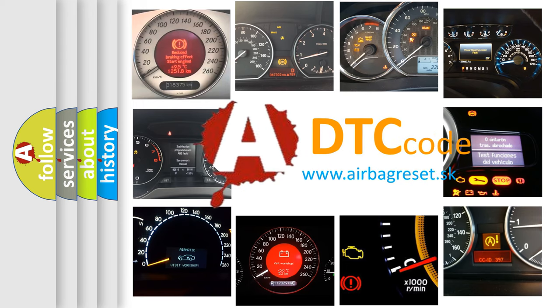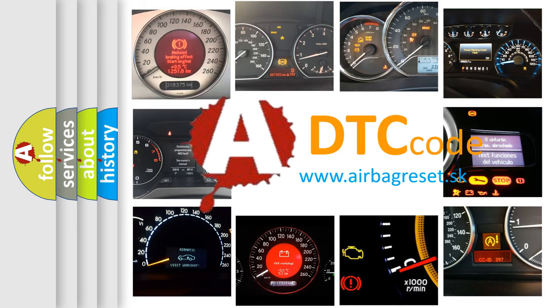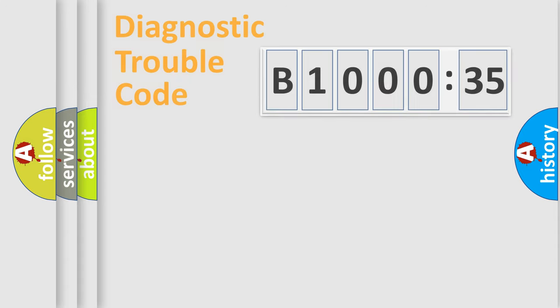What does B100035 mean, or how to correct this fault? Today we will find answers to these questions together.